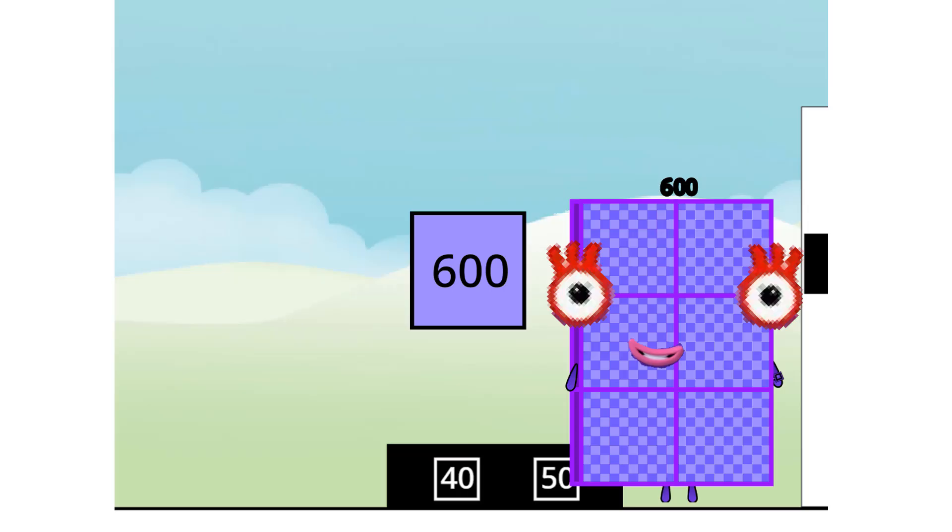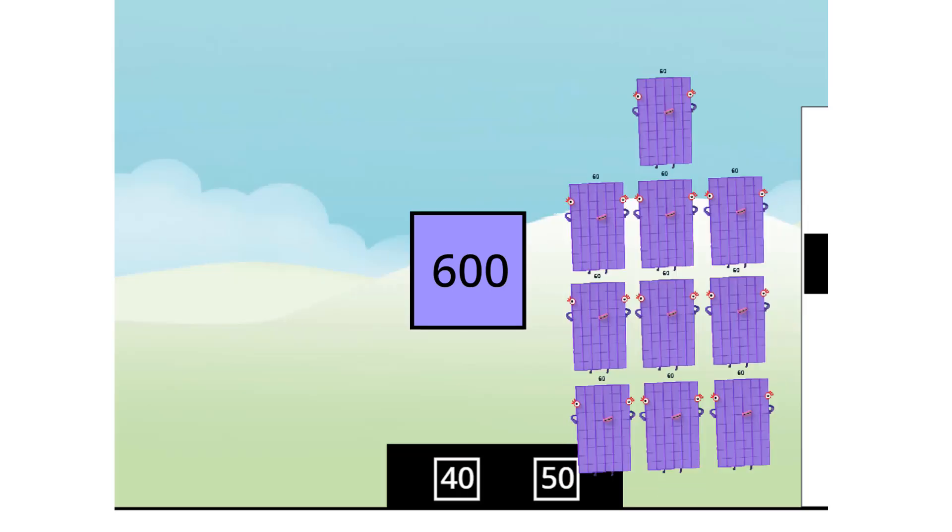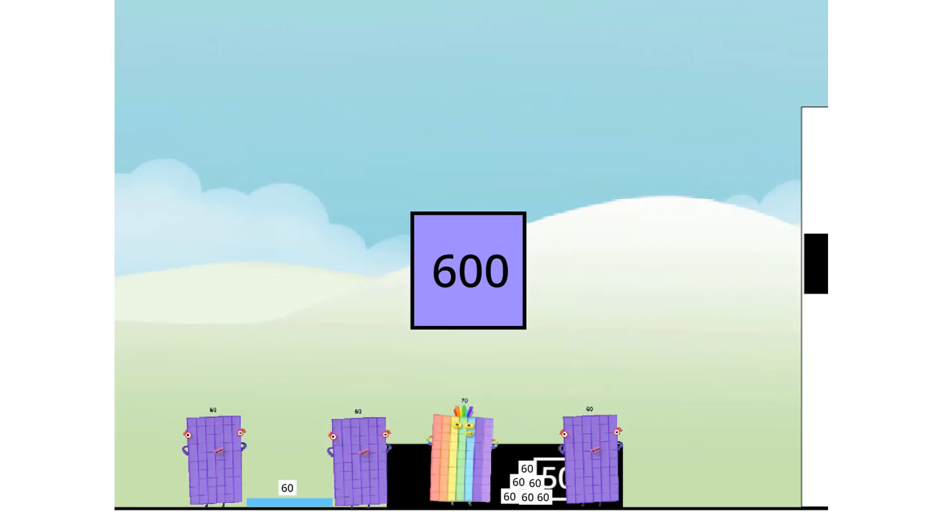Six hundred! Sixty tens or ten sixty-six is a new high score. Sixty tens or ten sixty is game on. Yeah!